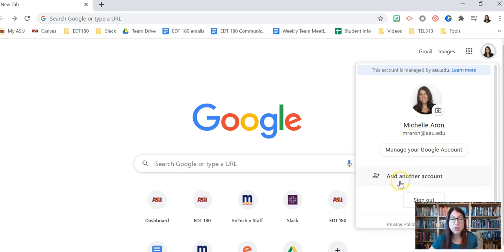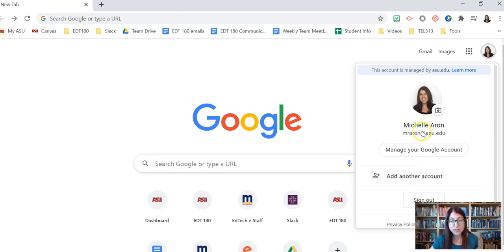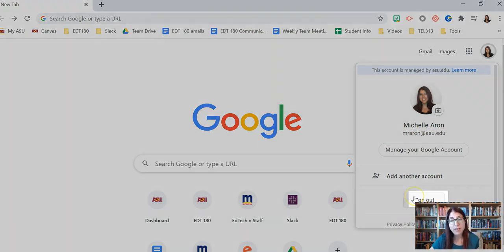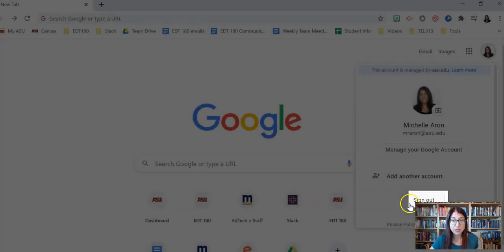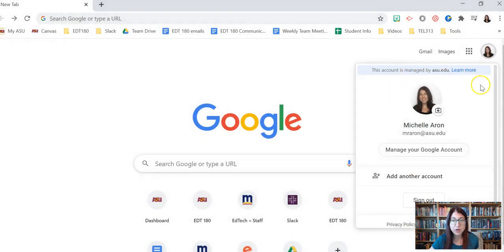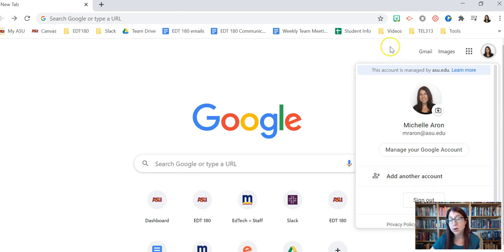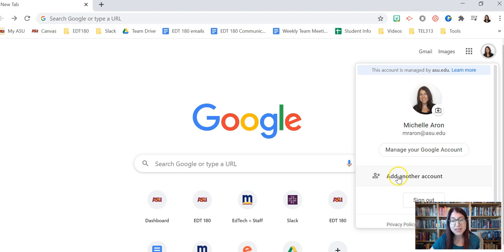If you see any other accounts besides your ASU account, then click sign out and then you'll sign back in and only sign into your ASU account. So this is where you make sure that you're signed into only one account. Though it's possible to add another account here, it's not a good idea. We're going to look at a better way to add an account.